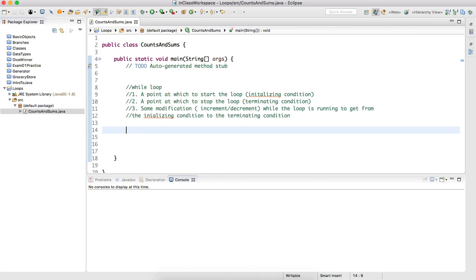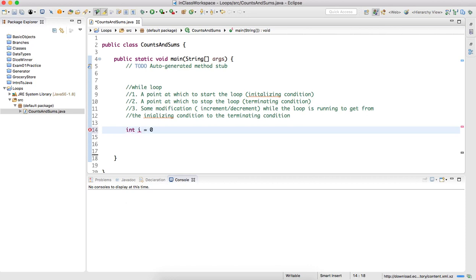I need an integer that goes from 0 to 1 to 2, all the way up to 10, and once it gets to 10 I want it to stop. Let me first set up the initializing condition — the point at which to start the loop. Since I'm counting from 0 to 10 with whole numbers, I'm going to have an integer i that I start off at 0. This is the initialization point.